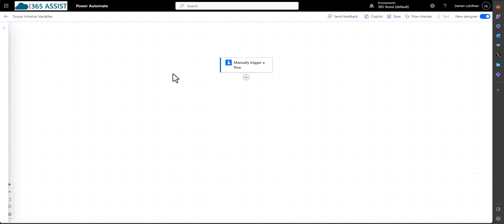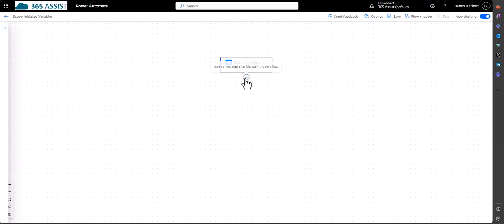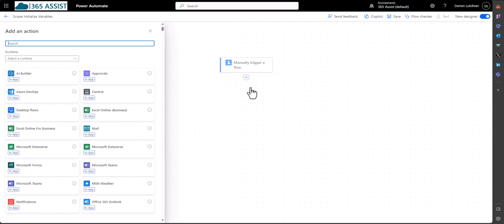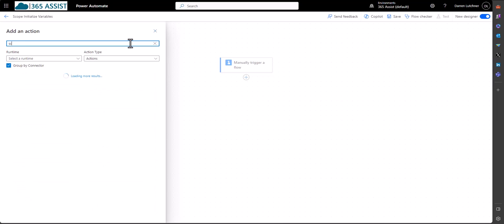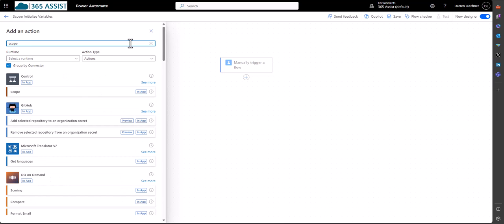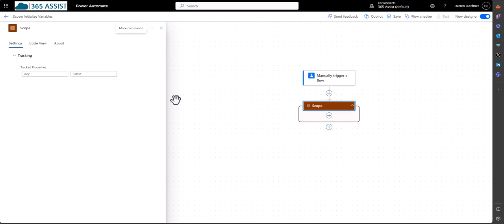So here's what the current issue is. I've just created a Power Automate Flow with a manual trigger in the new designer. You can do this in the old designer. So I'll hit the plus and add an action. And I want to add a scope because I want to scope up all the different initialized variables.